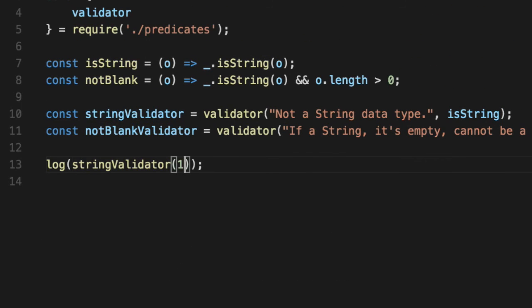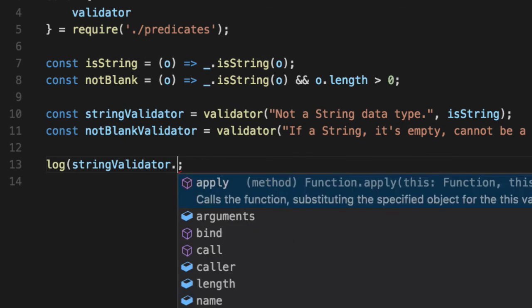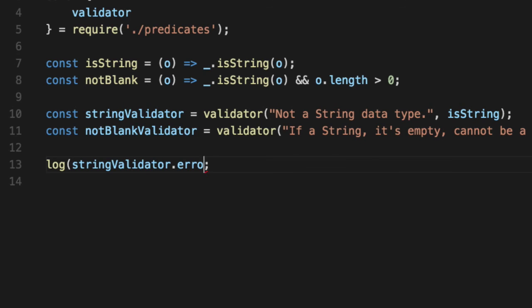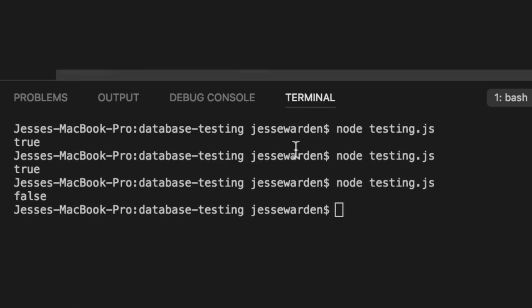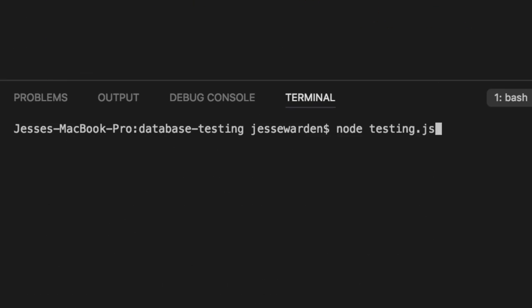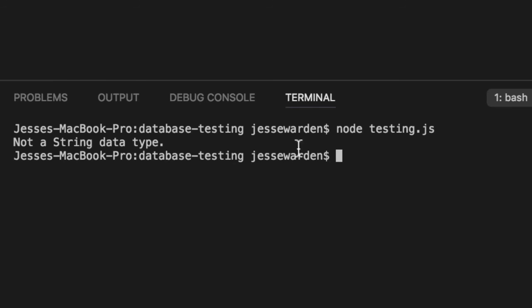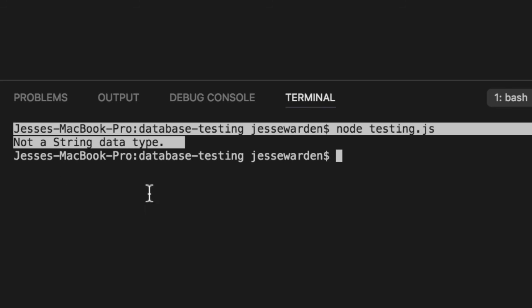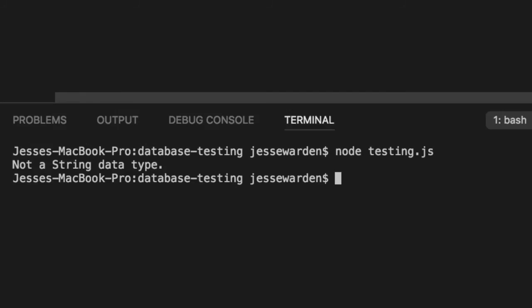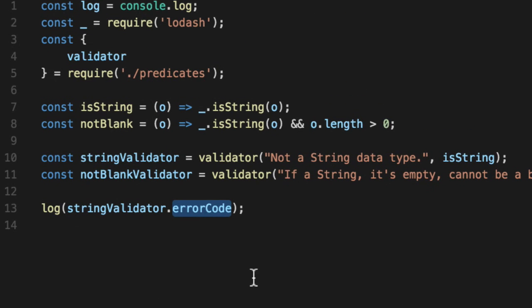And lastly, if this fails, how do we know the reason why is embedded inside of the function itself? So we'll log out the actual error. It's not a string data type. So if you pass in something that returns false, you now know why that this would return false.